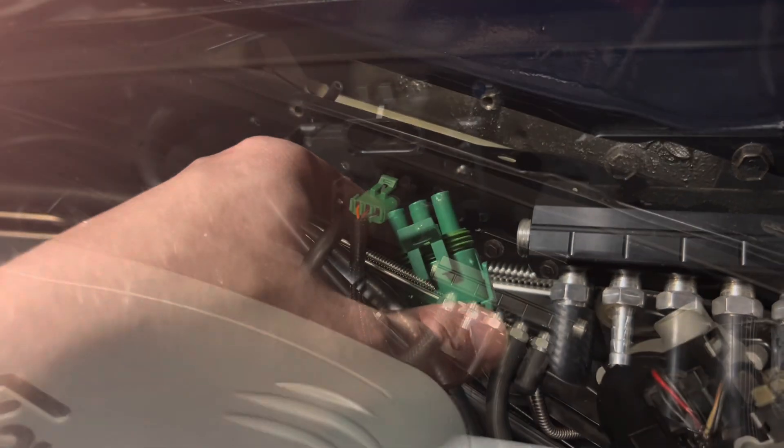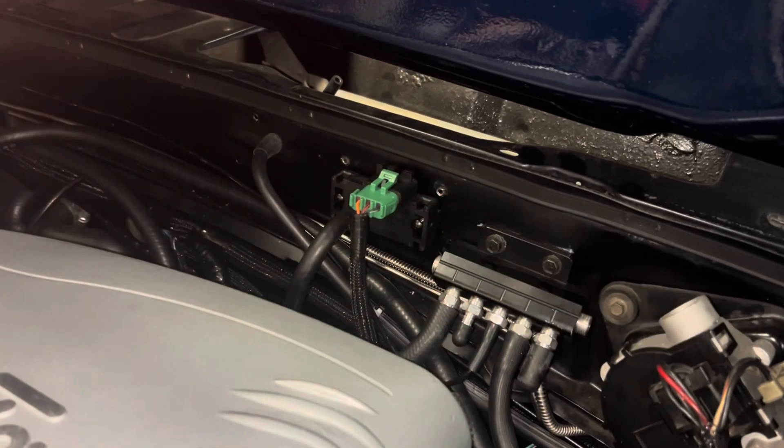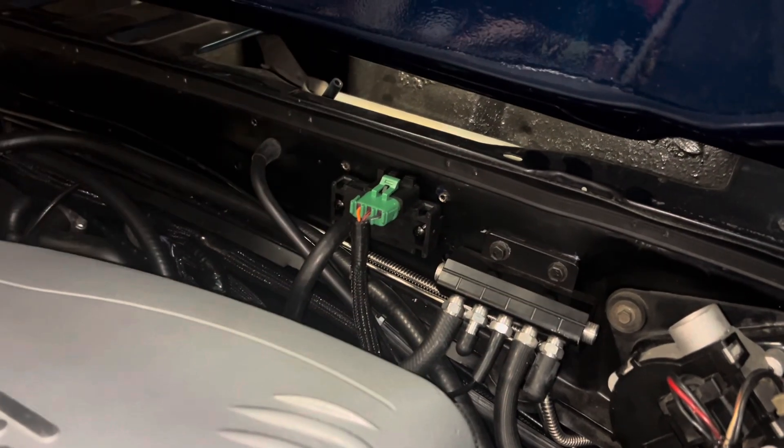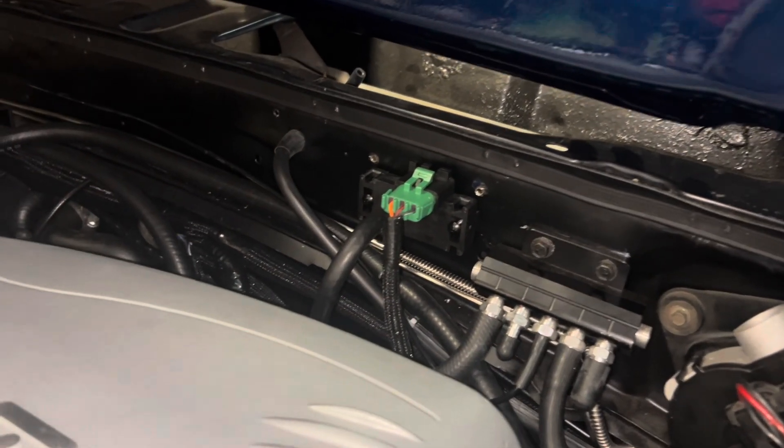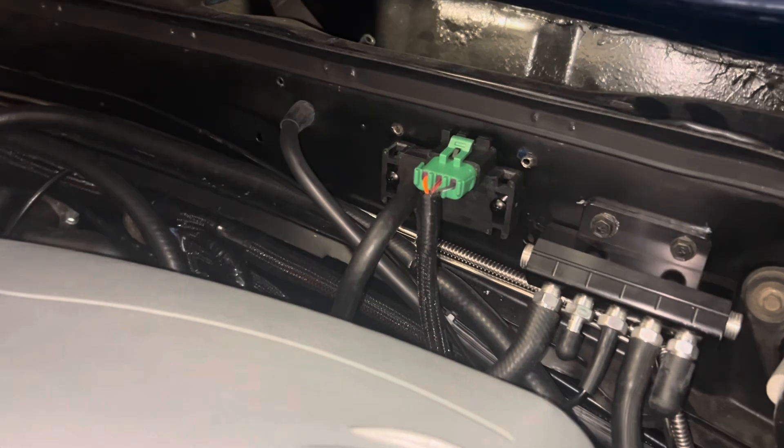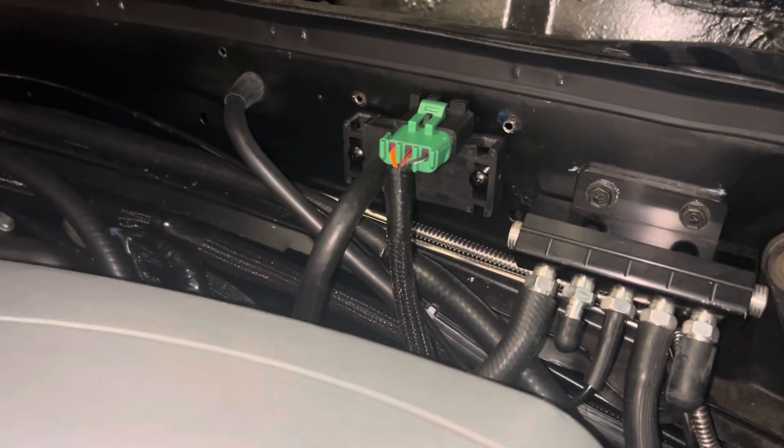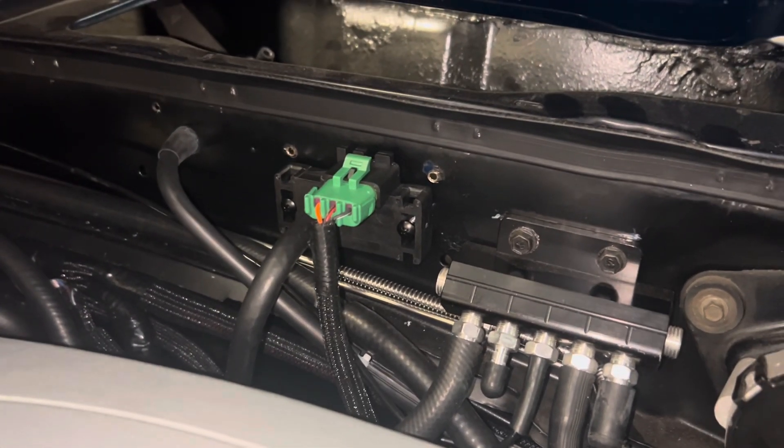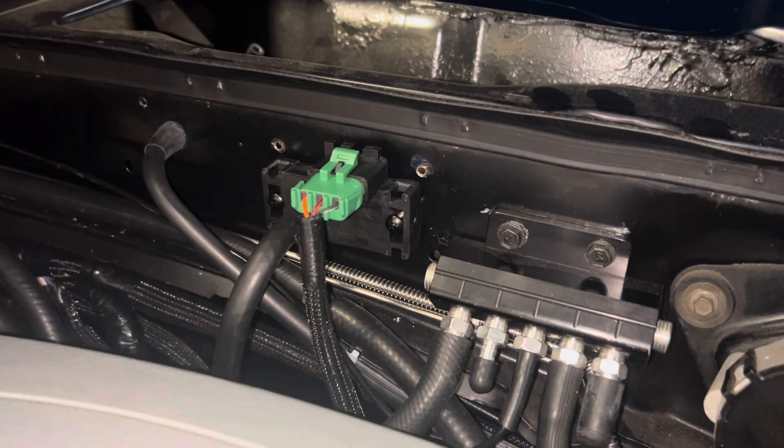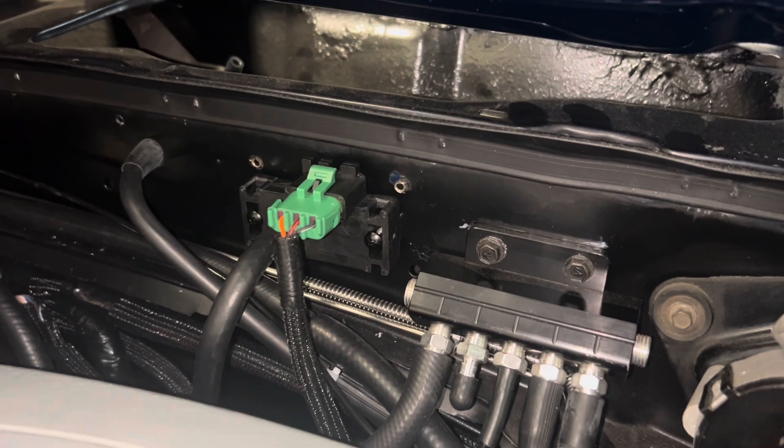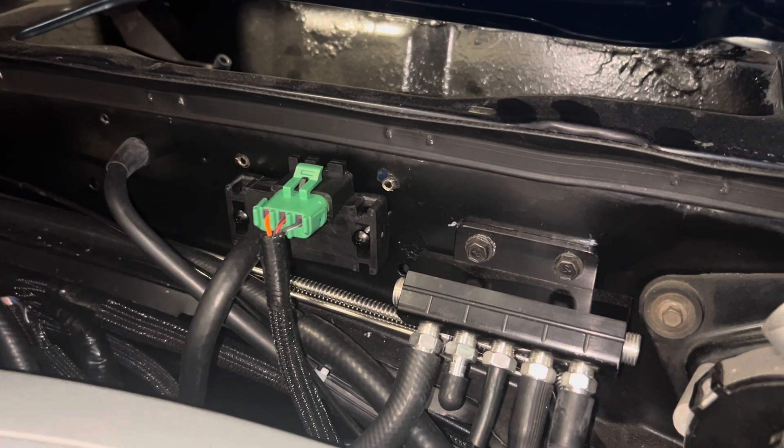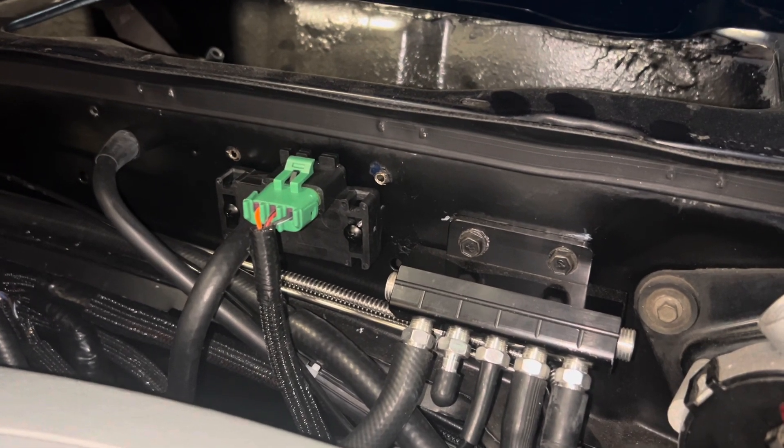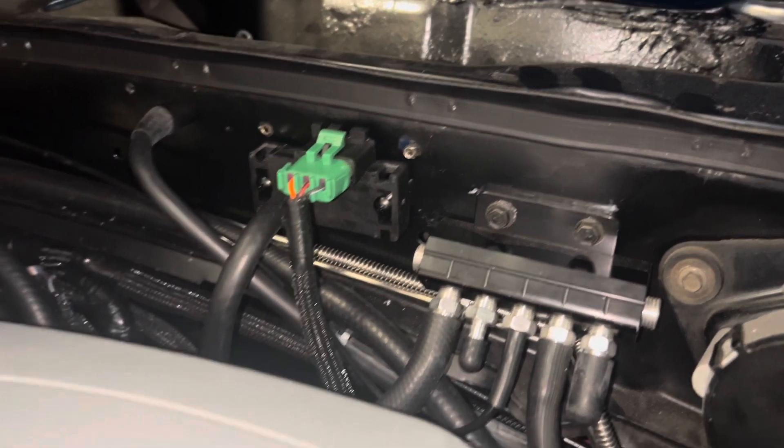So I got everything installed. Got the connector on, went on just fine. So I cut the little notches on the side and one on the bottom and went right on.